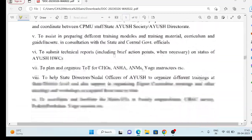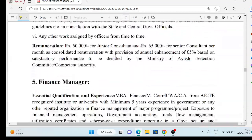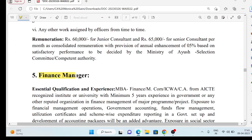First, let's talk about the Finance Manager vacancy. If we talk about qualification, it is MCOM or MBA Finance, or ICWA or CMA, or CA. And if people with this degree have 5 years of experience in any government organization or any other organization — not necessarily a government organization — but you need to have worked in finance.